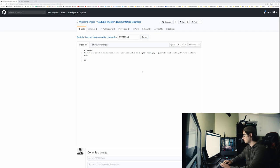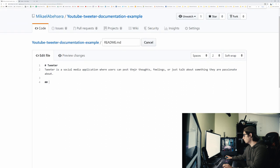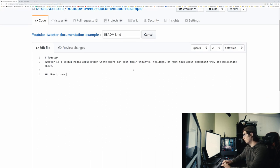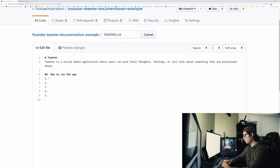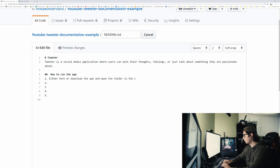So I'm going to use a bit of a smaller font for this, and I'm going to make this a little bigger for you guys watching the video, and we're going to say how to run the app. And in here, we're going to do steps. So the first thing you should be doing is either fork or download the app and open the folder in the CLI.